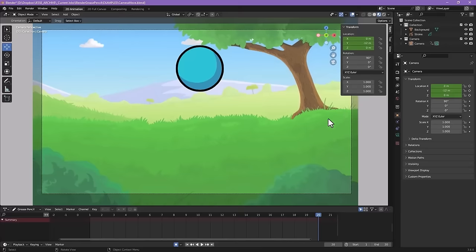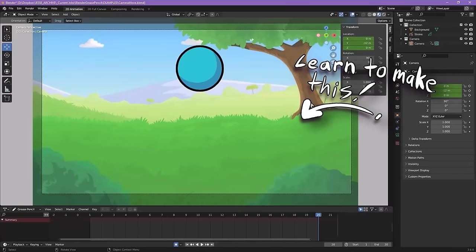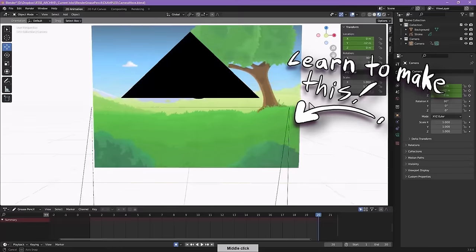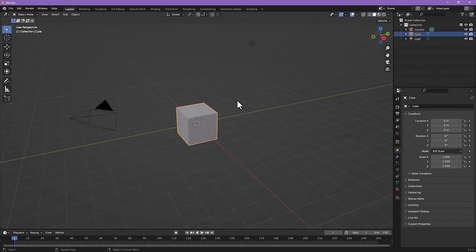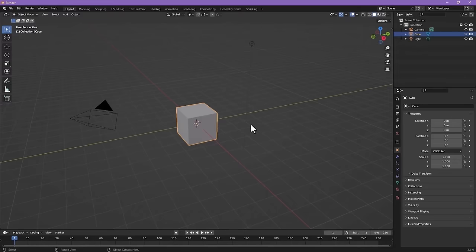In this tutorial, we're going to go over how to animate in 2D in Blender, even if you've never touched a 3D program before. Blender may seem like a complicated program because of its 3D nature, but I guarantee you by the end of this, you'll be animating in it in no time. So let's get started.